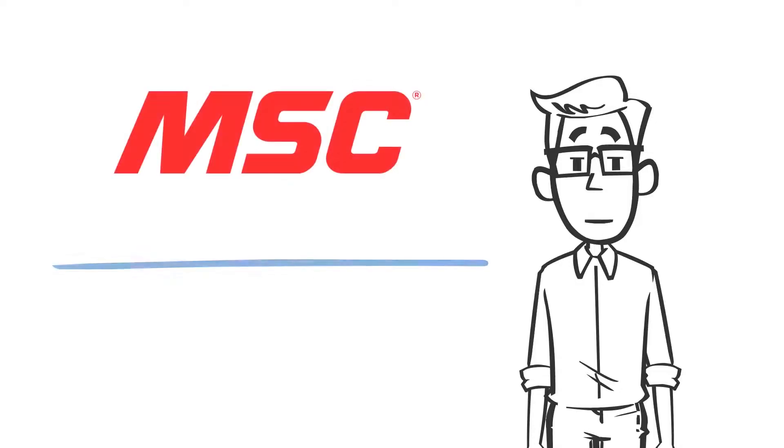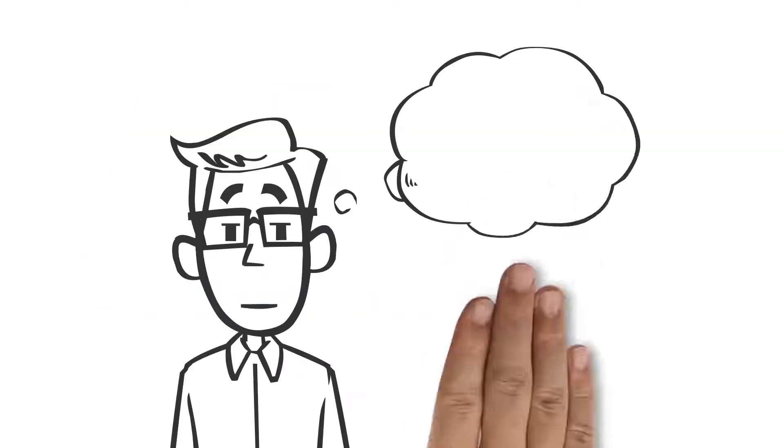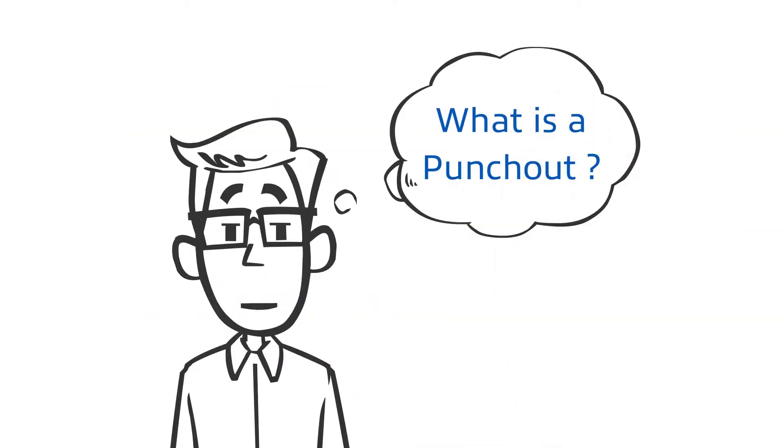Thank you for joining the MSC PunchOut demonstration. Before we get started with the demonstration, let's answer the question, what exactly is a PunchOut?